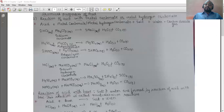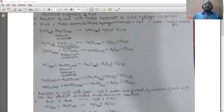Let us take a few examples of acid reacting with metal hydrogen carbonate. The first equation is hydrochloric acid when reacts with sodium hydrogen carbonate — also called sodium bicarbonate — gives you sodium chloride plus water plus carbon dioxide. The equation is: HCl (aq) + NaHCO₃ (aq) → NaCl (aq) + H₂O (l) + CO₂ (g).